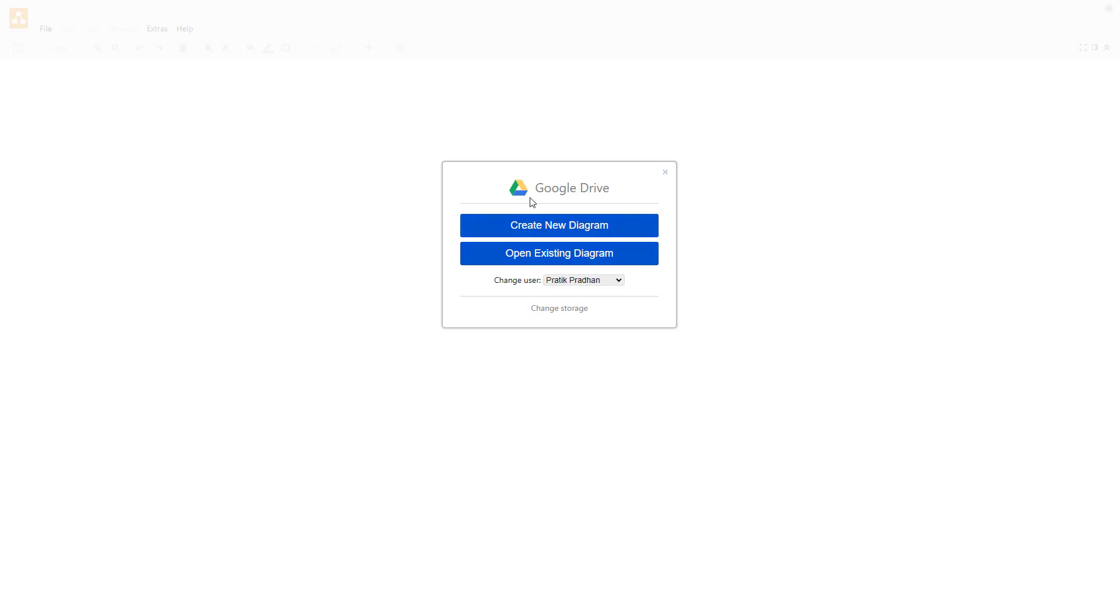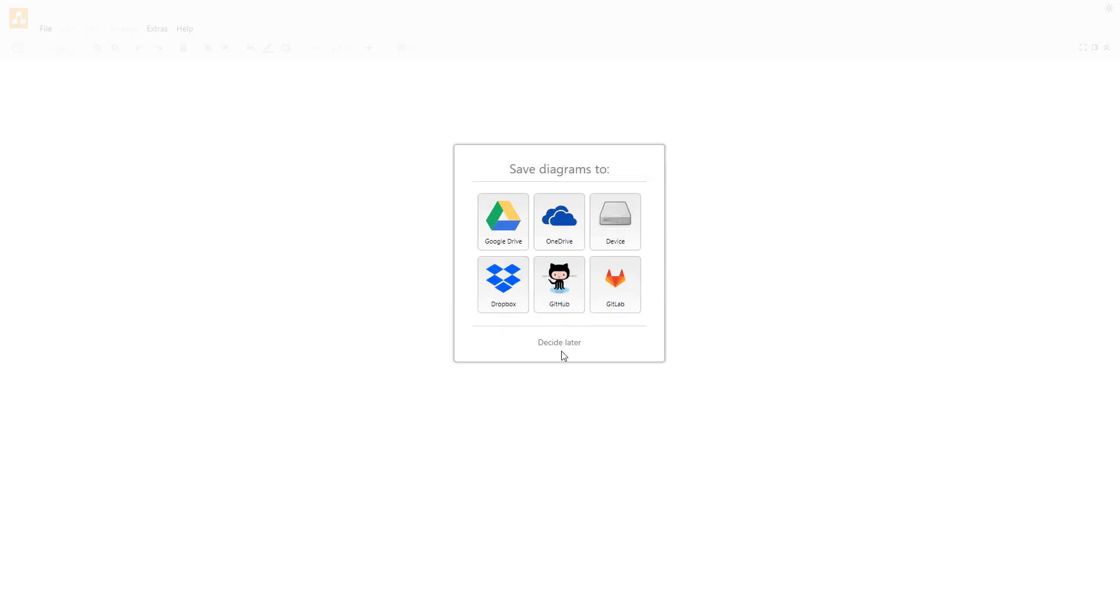Right now you can see it says Google Drive because I initially set up the default storage of Diagrams.net to be in Google Drive. But if I want to change the storage, I can simply click on change storage right here.